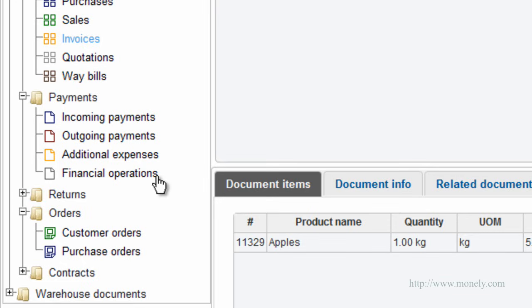Financial operations. Allows you to make transfers of funds between bank accounts, cash registers and accounts, perform currency conversions, balance adjustments, and other transfers.